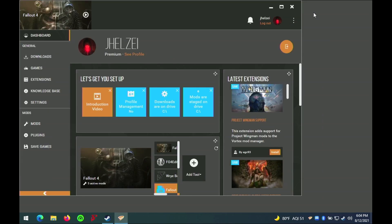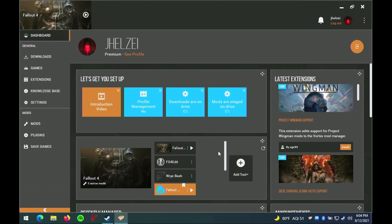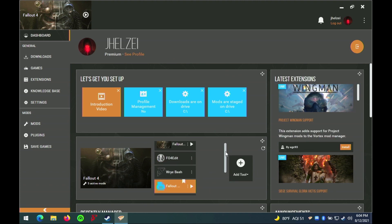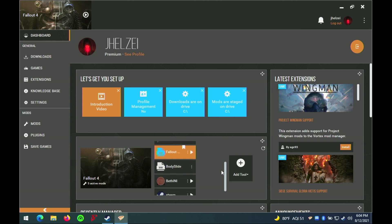Here you can see the Mod Manager Vortex is running and fully compatible with Parallels. I should note that Mod Organizer 2 does not work with Parallels at all.